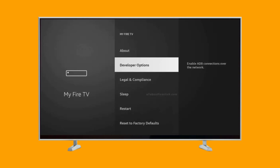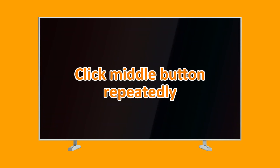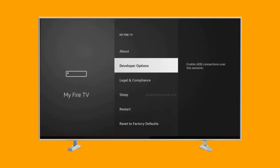Select Fire TV Stick and start clicking repeatedly on the middle button or the Enter button on your remote. This can be done for about 7 times or more. Pay attention because after pressing the button several times, you'll see a pop-up on your screen indicating that you're now in Developer Mode.